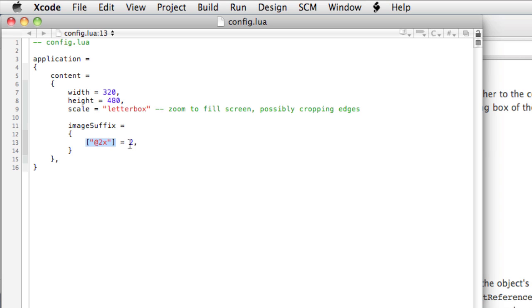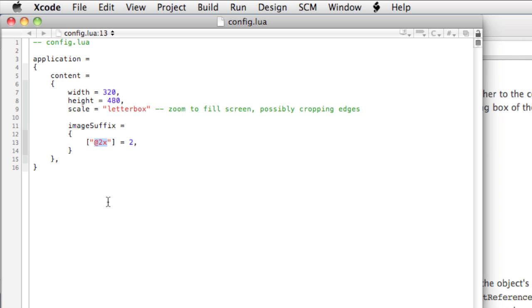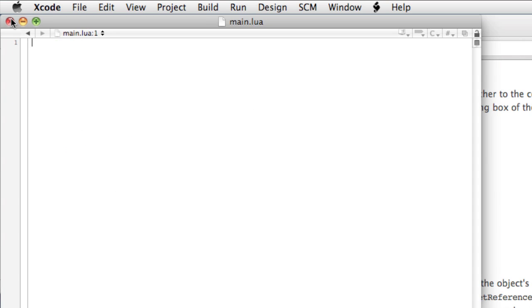In a moment, we'll take a look at the constructor new image rect that allows us to create images that can take advantage of this image suffix portion of the config.lua file, which is essentially a portion that defines image scaling according to the suffix.